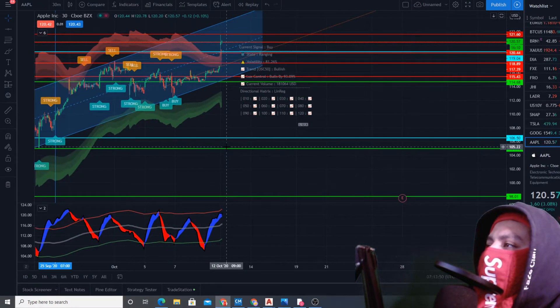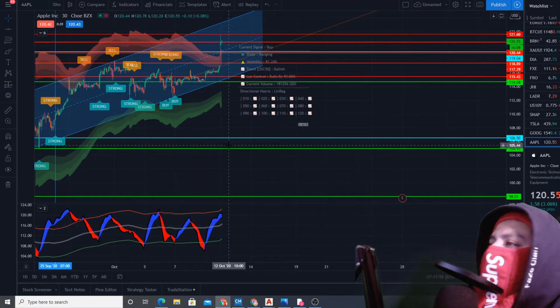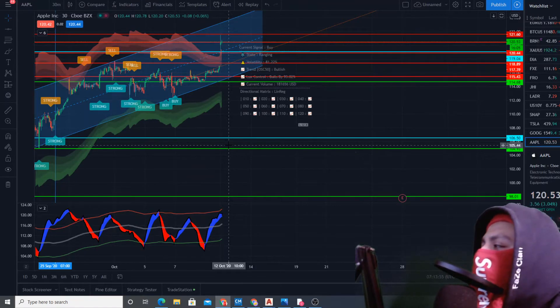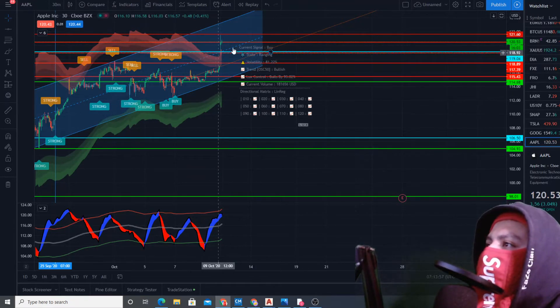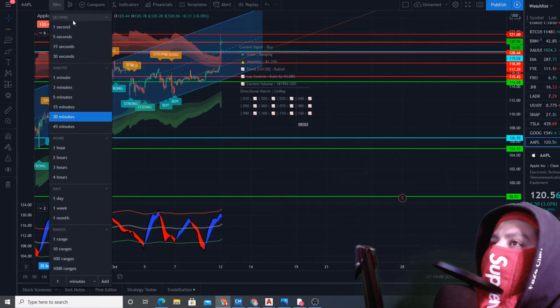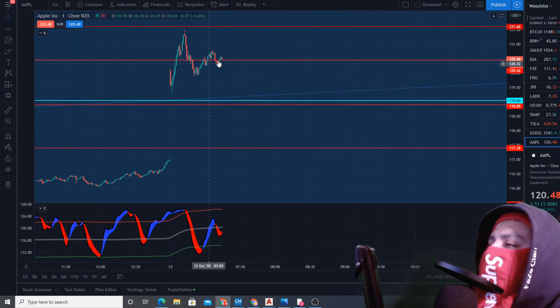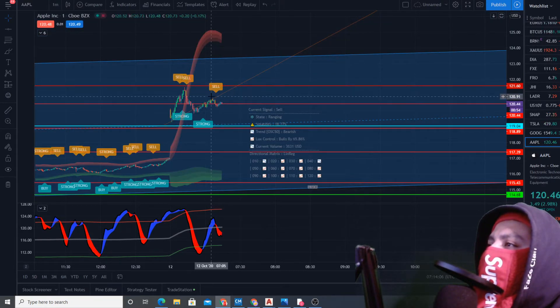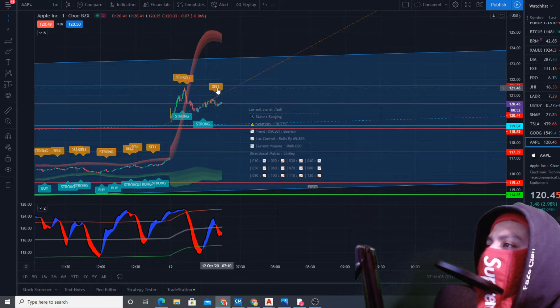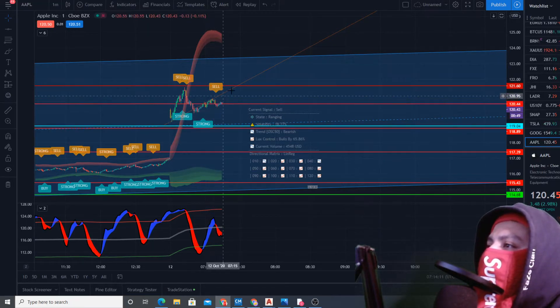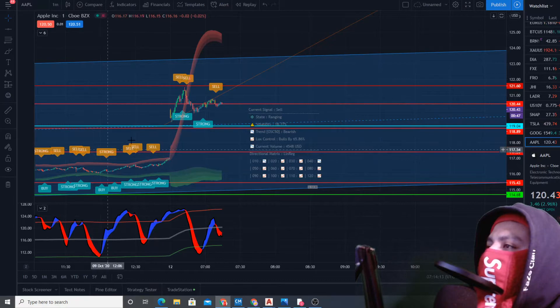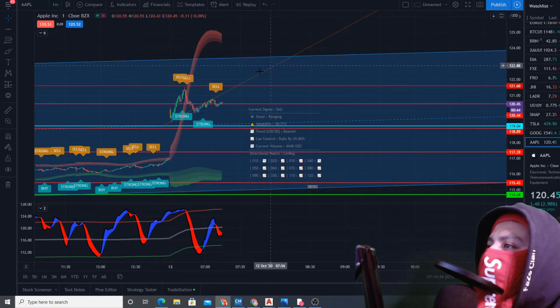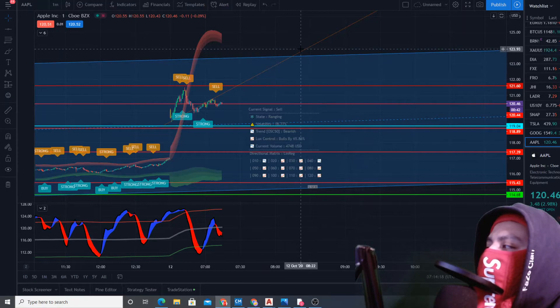This is Lux algo. We're not really using Lux algo right now because it's more for swinging. Let's check one minute. Lux algo says right now it's a sell, telling us to sell here. The interesting thing is it's giving us a linear regression line telling us the trend line might follow up here, so this might be a good buy.